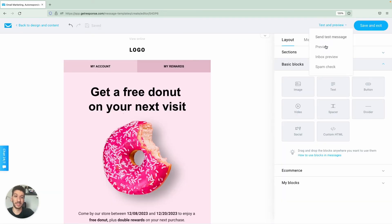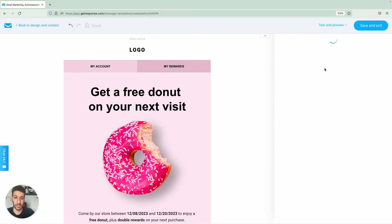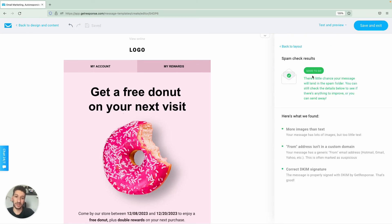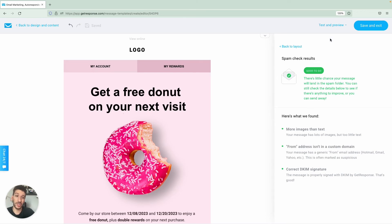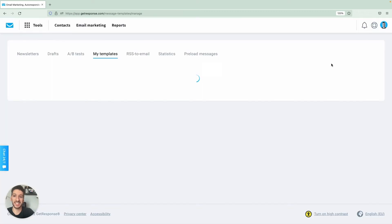And lastly you can also do a spam check, so this will let you know if you're good to go or not and what are the concerns here. Once you're ready here you simply click save and exit.